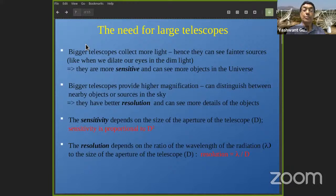A more sensitive instrument can see more objects in the universe — it can go further into the universe because more distant objects are generally fainter, or it may be able to see the same nearby object in much more detail.